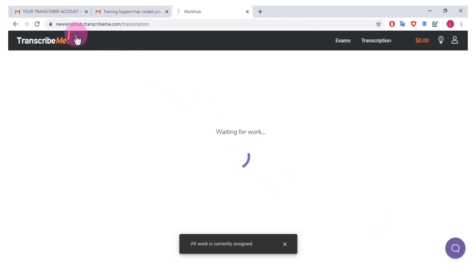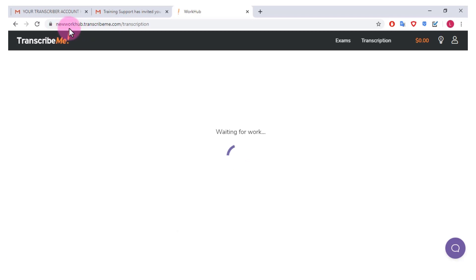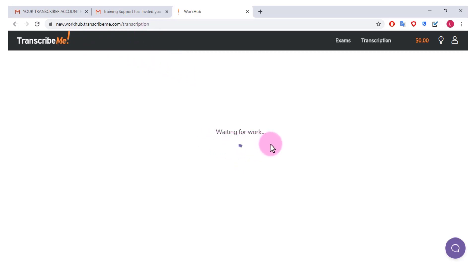Okay now you see that it has directed us to a new work hub, so I guess they've recently just changed up the work hub a bit. So this is newworkhub.transcribeme.com/transcription and I've just been automatically redirected to this, to the new work hub from the old work hub. And as you can see it says waiting for work, so we're going to see if there's any work available.